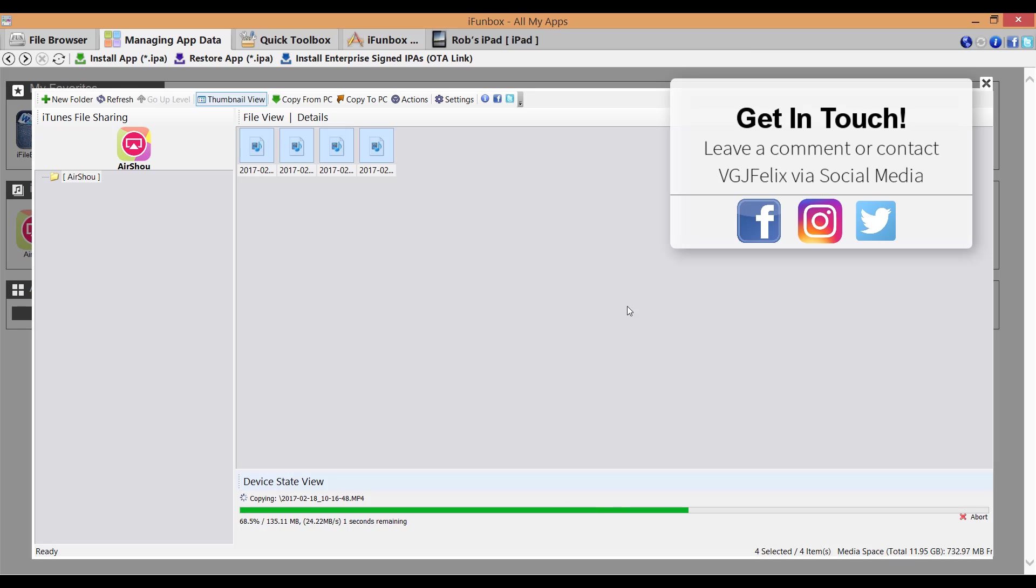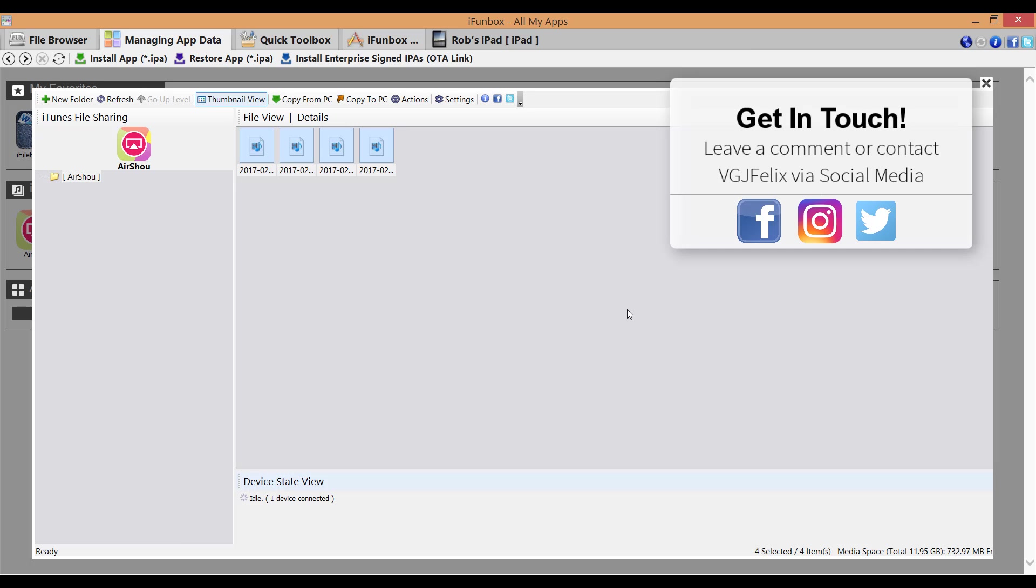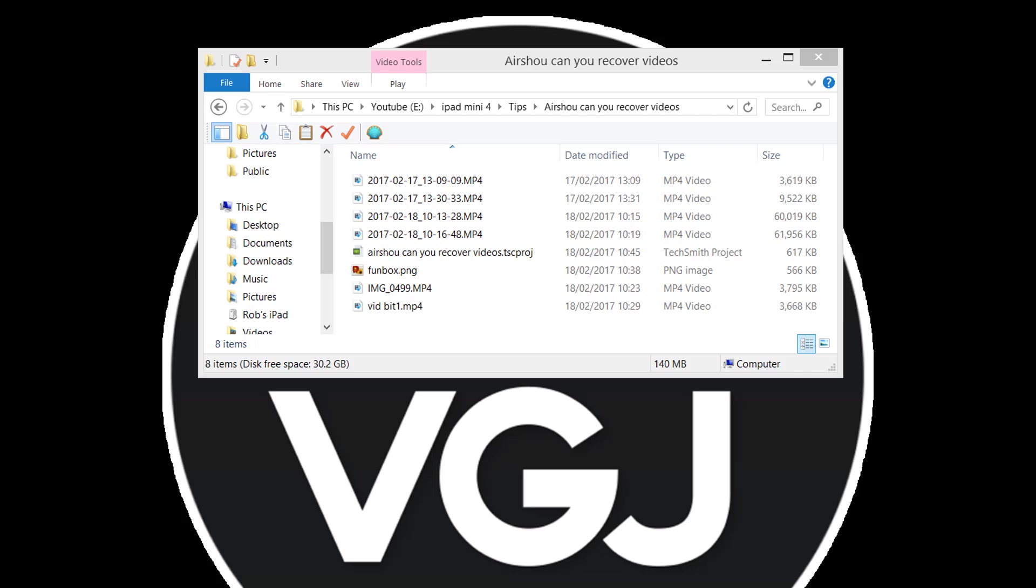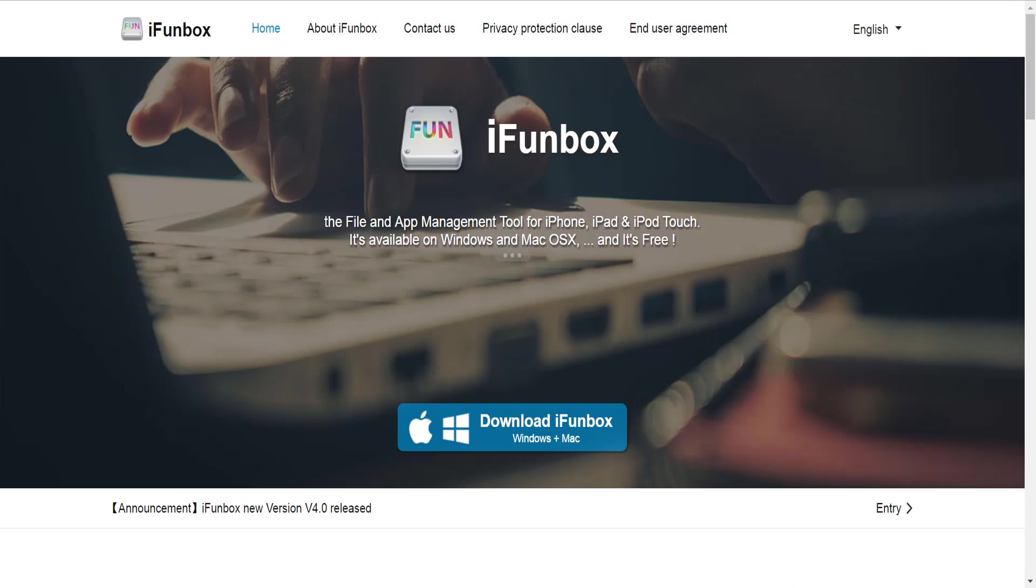Now at the moment, this is a working theory because my version of Airshow still works. The certificate hasn't been revoked. But I'm assuming this should work anyway when the certificate gets revoked because iFunbox is doing absolutely nothing with the signed certificate of the application. It's just identifying video files within a folder and then copying them to your PC.